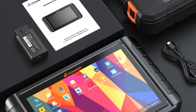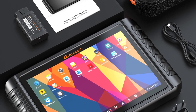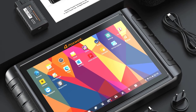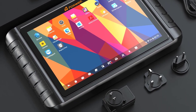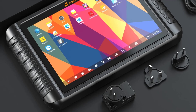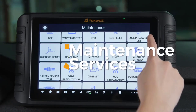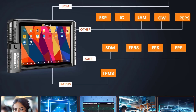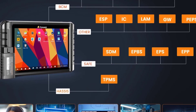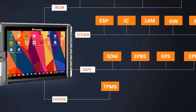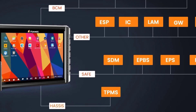Full system diagnostics covers engine, transmission, ABS, airbag, SRS, steering, brake, suspension, and more. ECU coding and programming allows modifying ECU parameters for vehicle customization, e.g. enabling hidden features and resetting adaptations. Bi-directional control lets you test and activate components like fuel pumps, injectors, solenoids, and more.